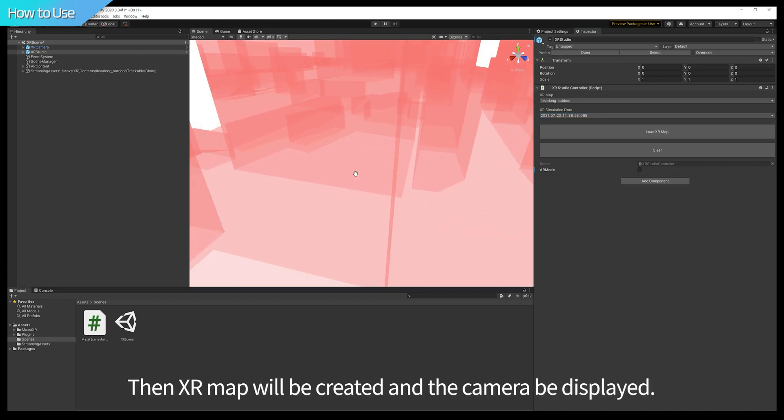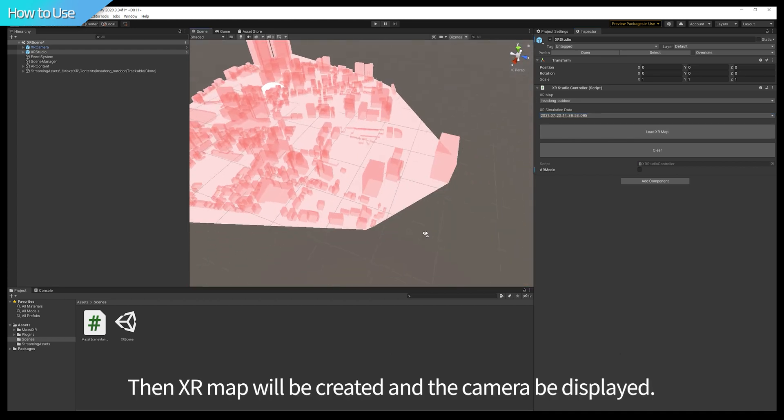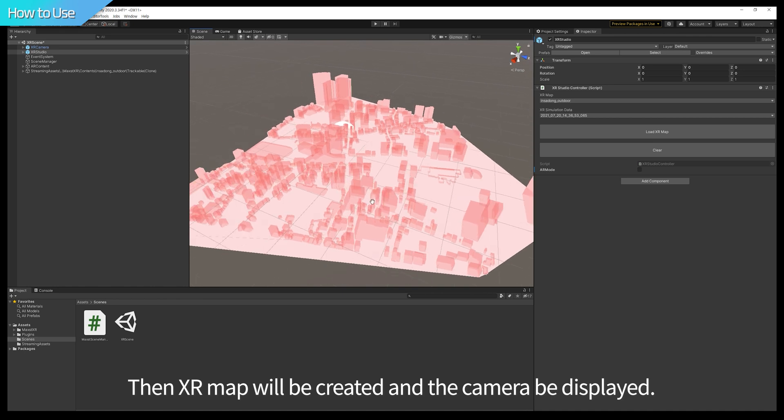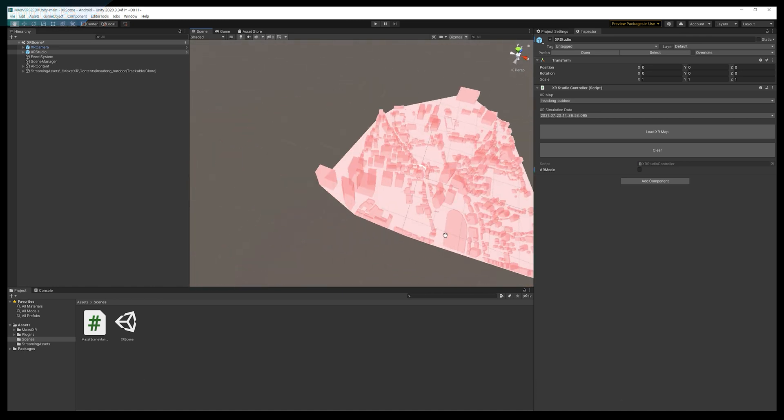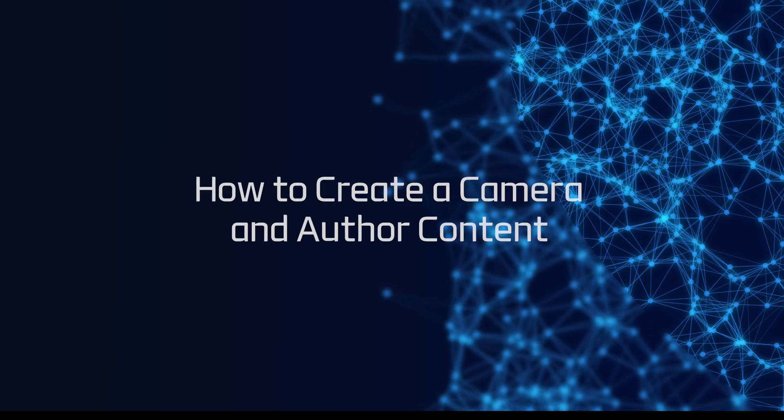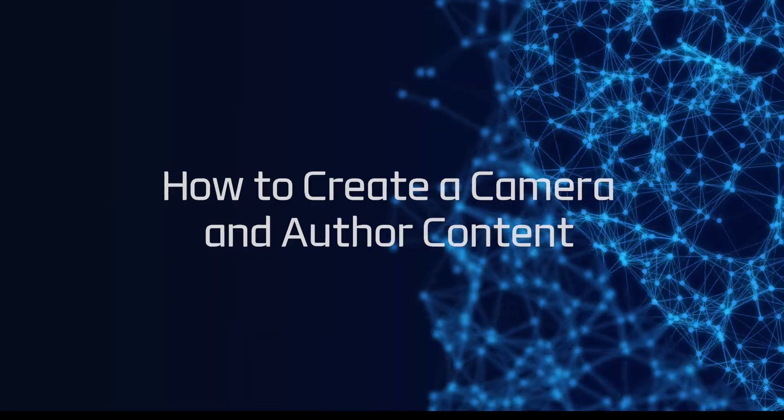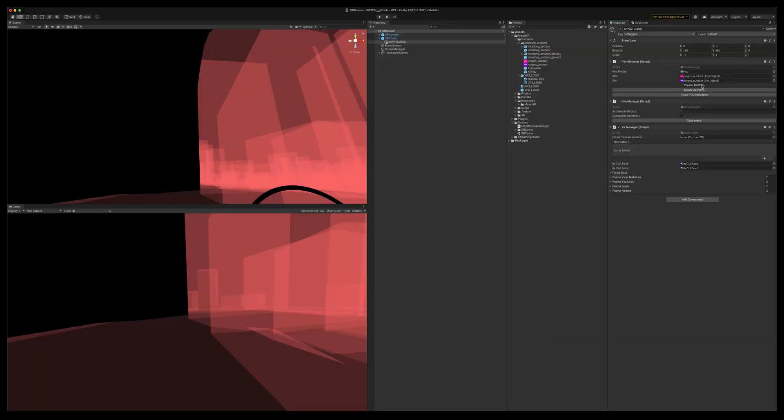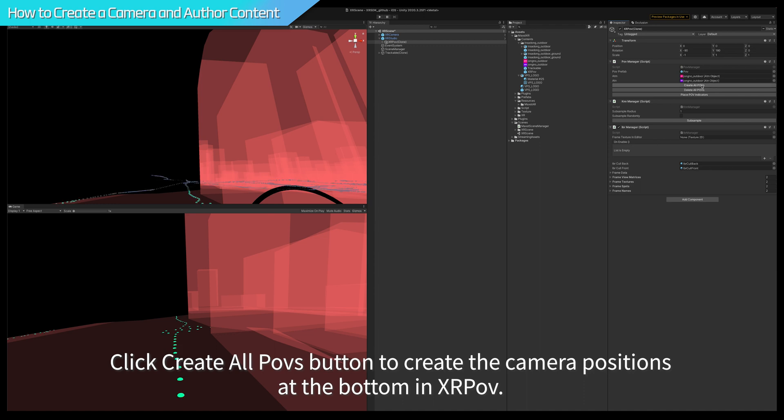Then, XR Map will be created and the camera view will be displayed. Click Create All POVs button to create the camera positions at the bottom in XR POV.